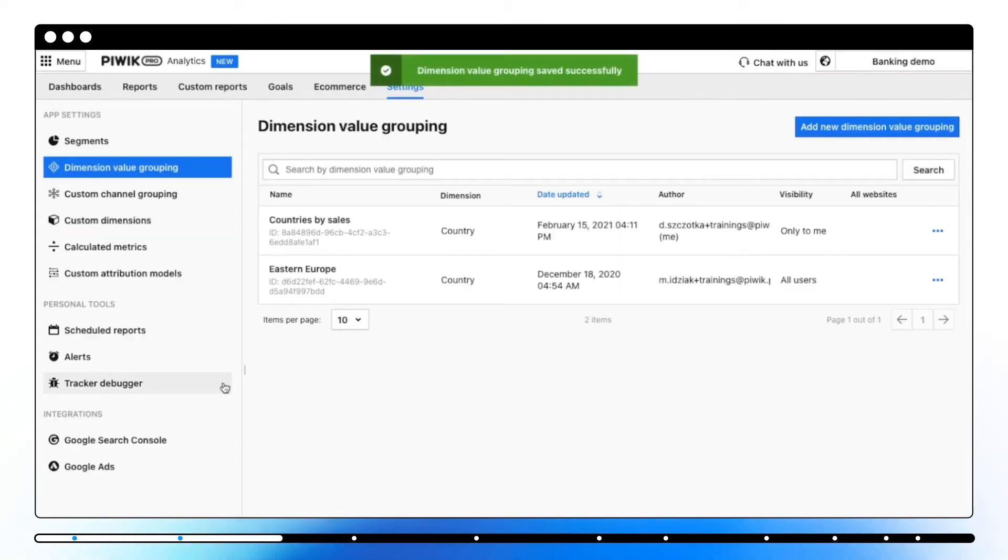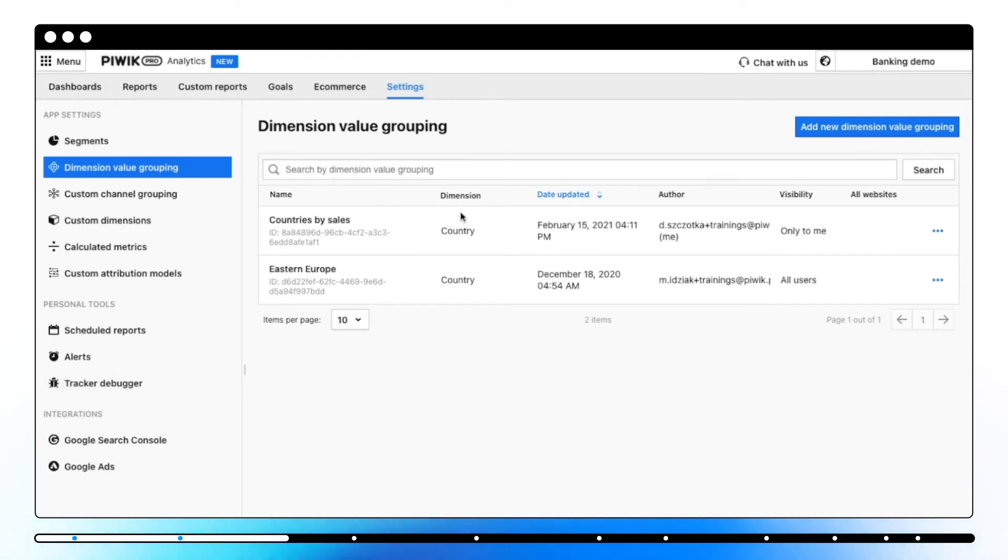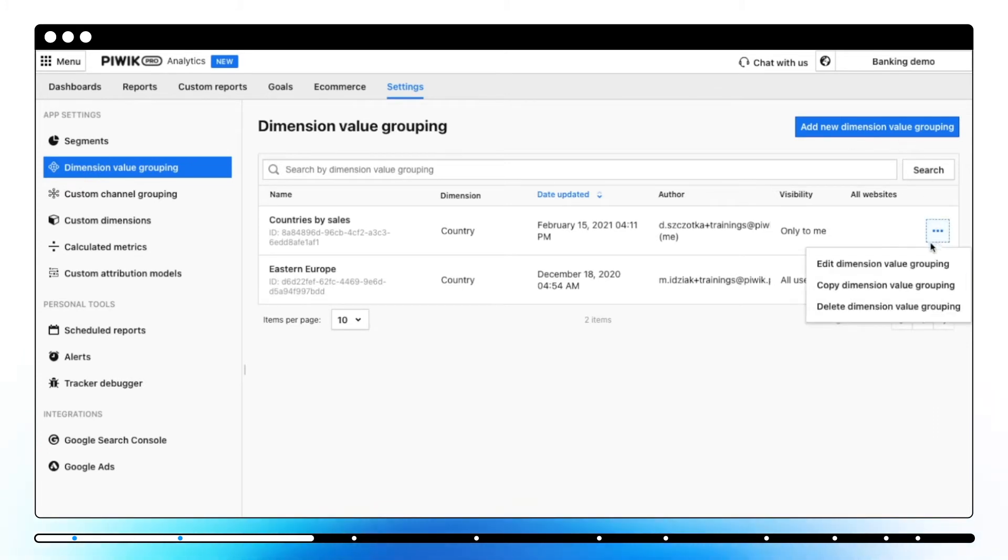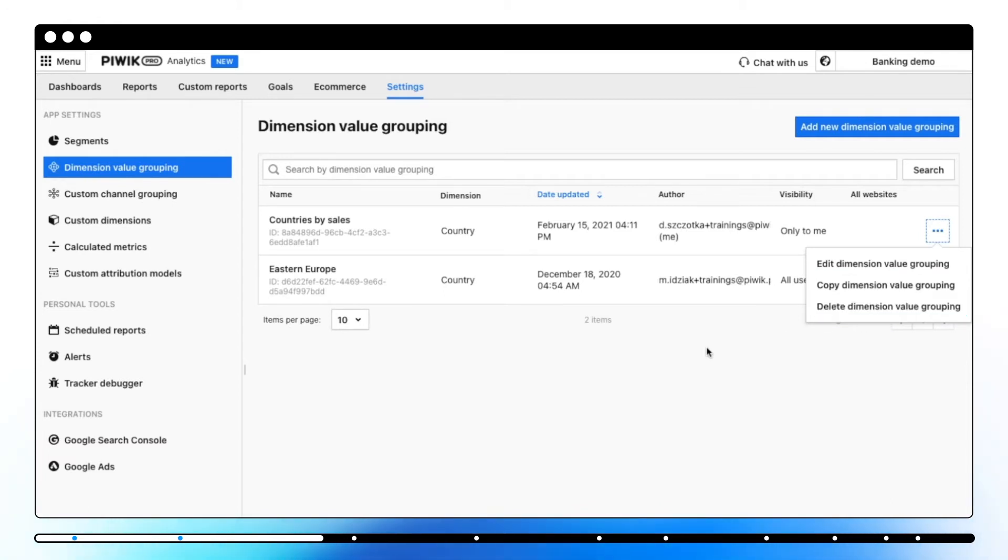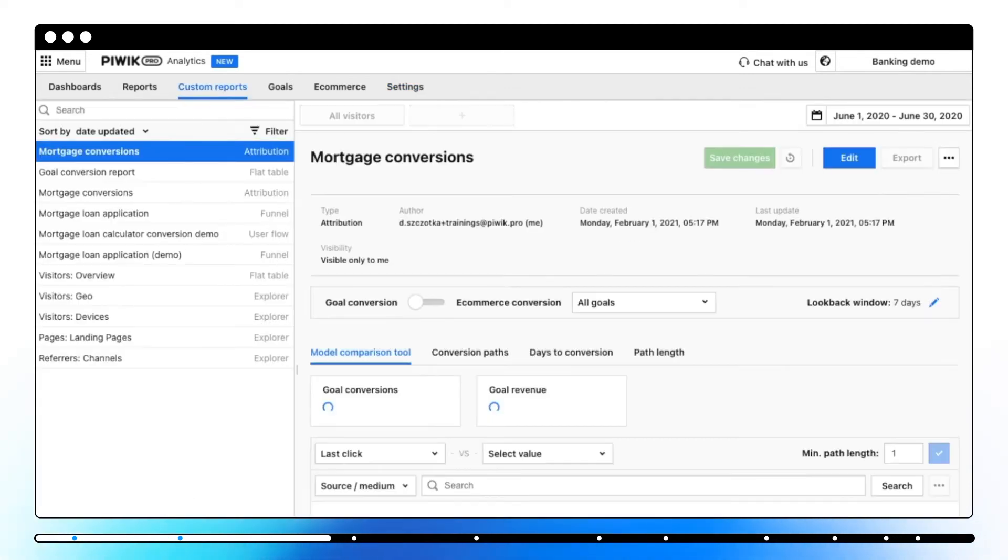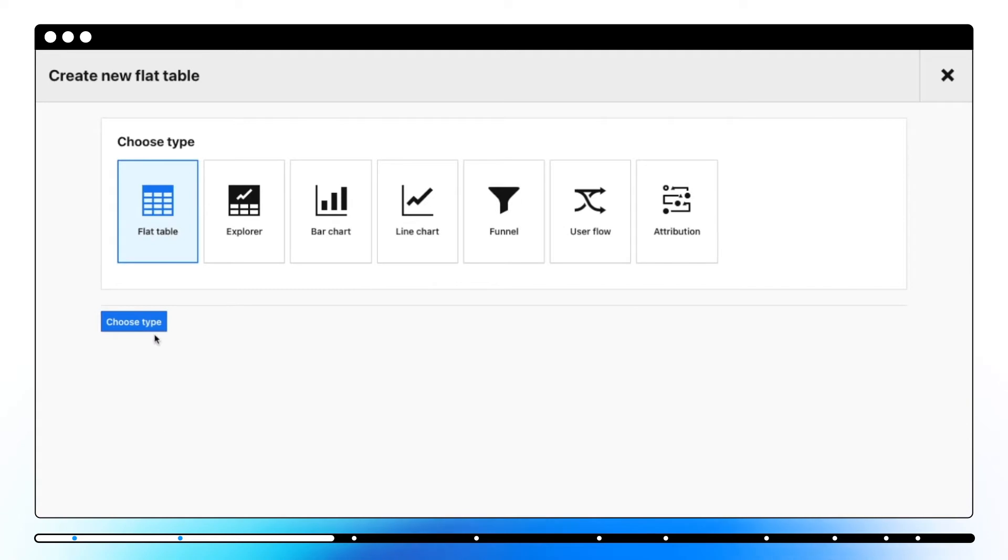Here you can see a list of all custom groups along with the dimension, date updated, author, and visibility. Keep in mind that groups with limited visibility won't show up to other users. You can access advanced options such as editing, copying or deleting a dimension value grouping by clicking on three dots in here. Once your custom dimension group is ready, you can use it while creating a custom report or a dashboard.